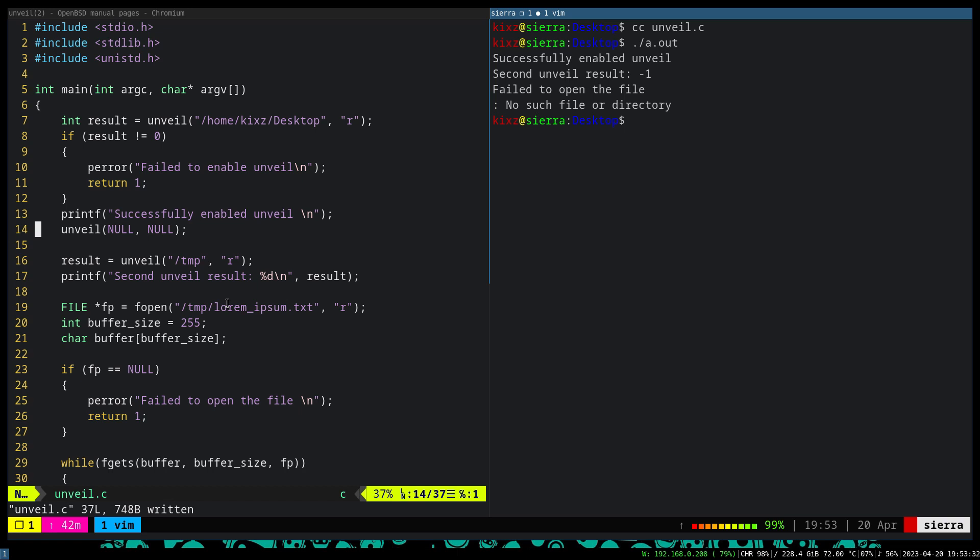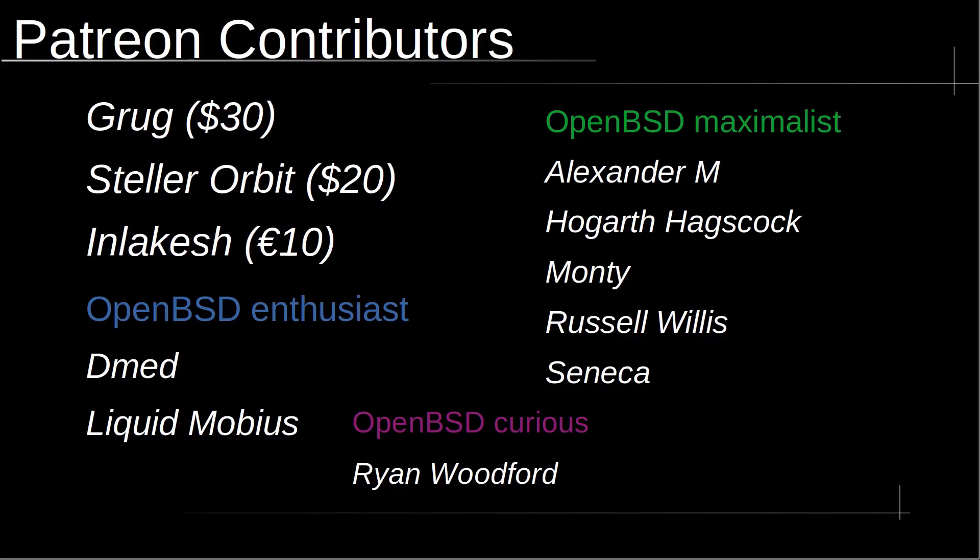That's all for this video. I hope you have enjoyed it. I would like to take a moment to thank Patreon contributors. Grog with 30 generous dollars. Stellar Orbit with 20 generous dollars. Inlakesh with 10 generous euros. OpenBSD Maximalist, Alexander M, Hogarth Haxcock, Monty, Russell Willis and Seneca. OpenBSD Enthusiast, Dmed and Liquid Mobius. And finally, OpenBSD Curious, Ryan Woodford. Thank you guys for your contributions.